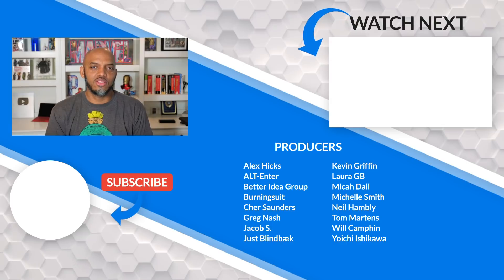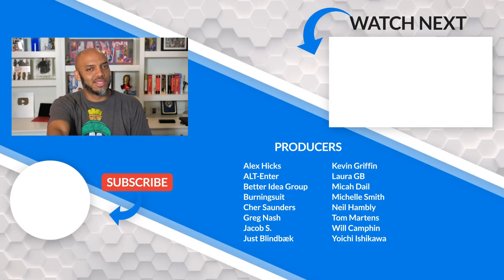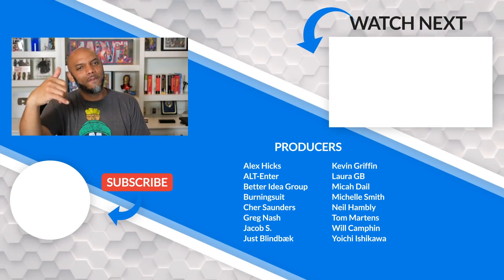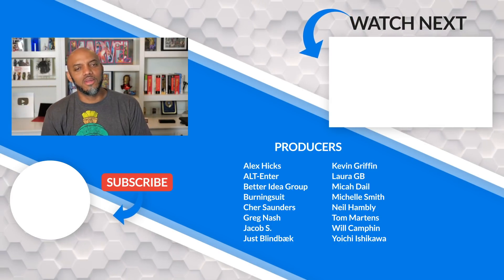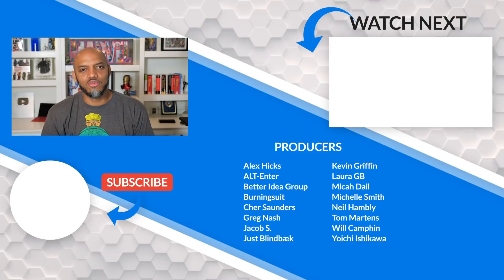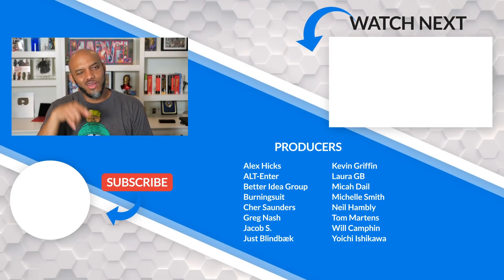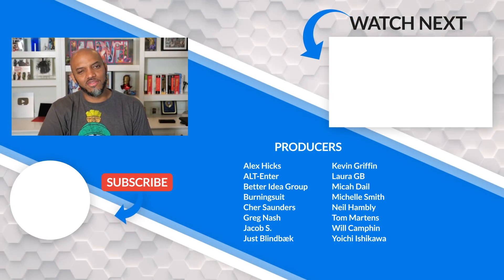If it's your first time visiting the Guy in the Cube channel, hit that subscribe button. If you like my video, give me a big thumbs up. As always, from Adam and myself, thanks for watching. See you in the next video.